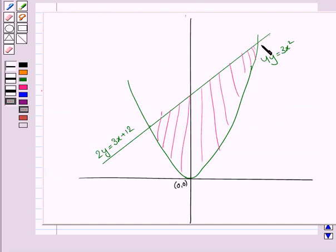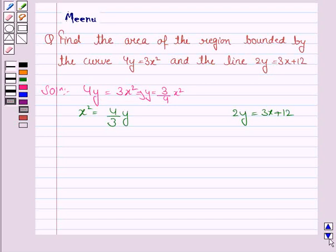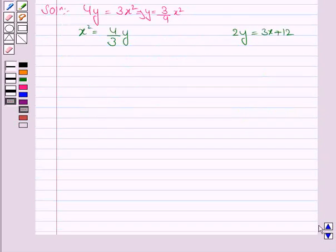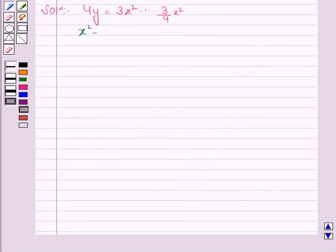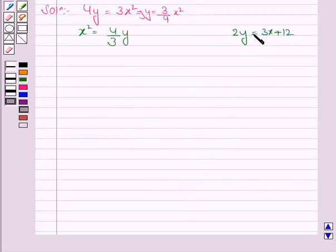This is the parabola 4y is equal to 3x square and this is the line 2y is equal to 3x plus 12. To find the area of this region we need to find the point of intersection of the parabola and the line. So we will substitute y is equal to 3 by 4 x square into the line equation.